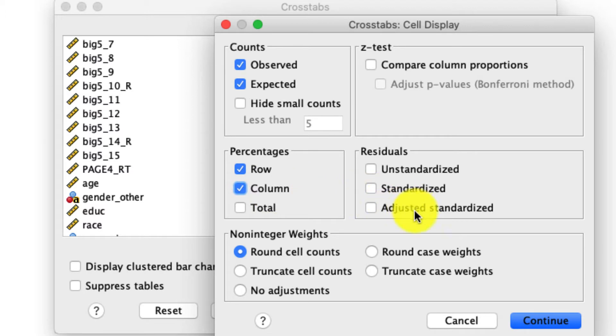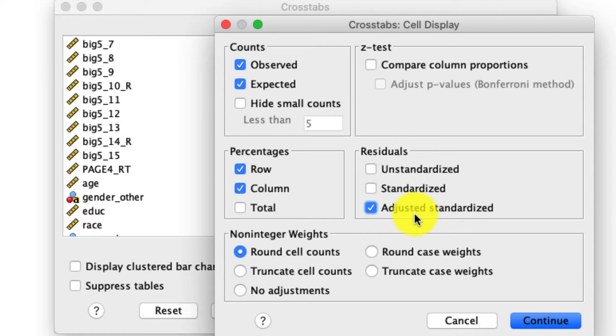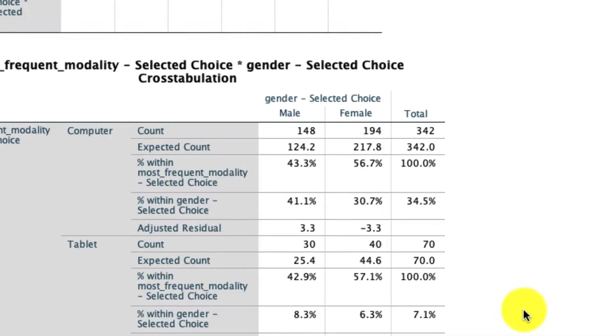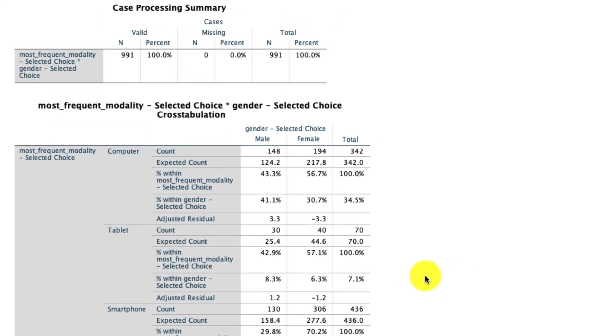I'm going to ask for the adjusted standardized residuals. This is going to give me a sense if the value in a particular box in my crosstab, which you'll see in a second, deviates from what we'd expect it to if there were no association. The rest I can actually leave as it is. So I click continue and I click okay and I get my result.